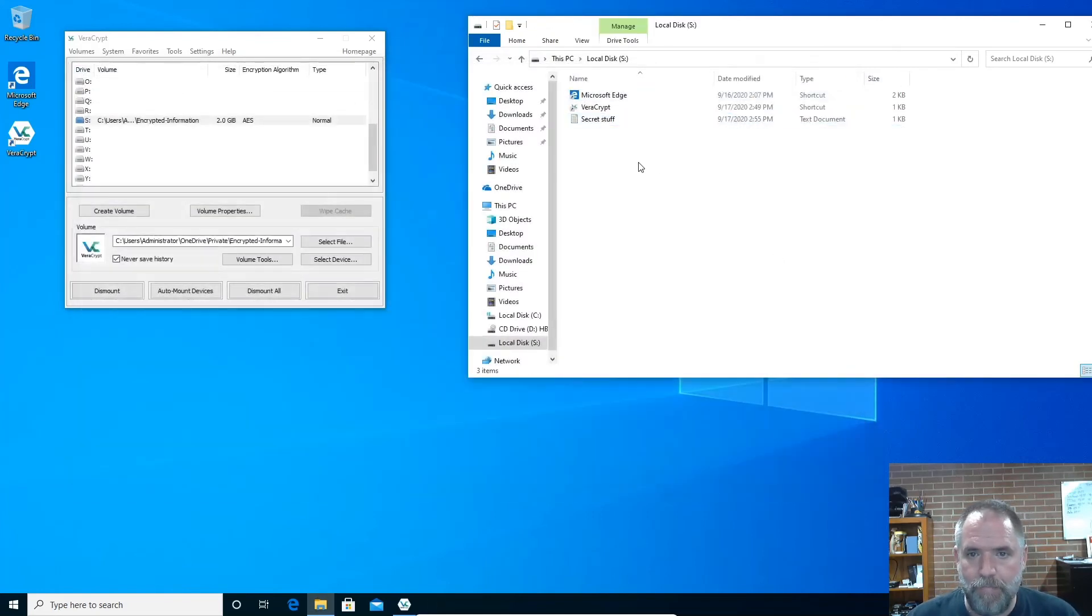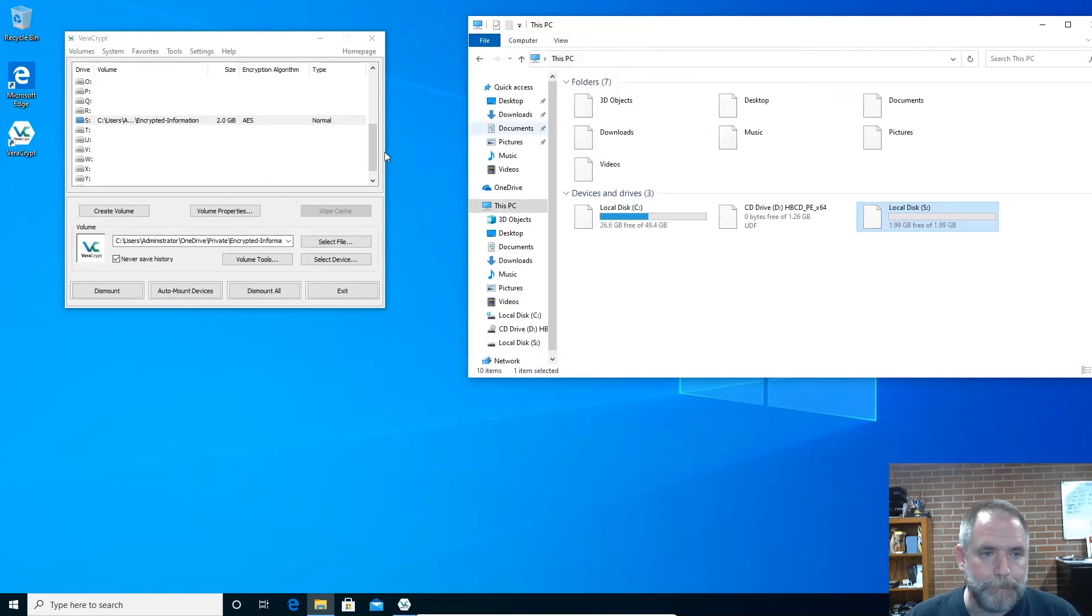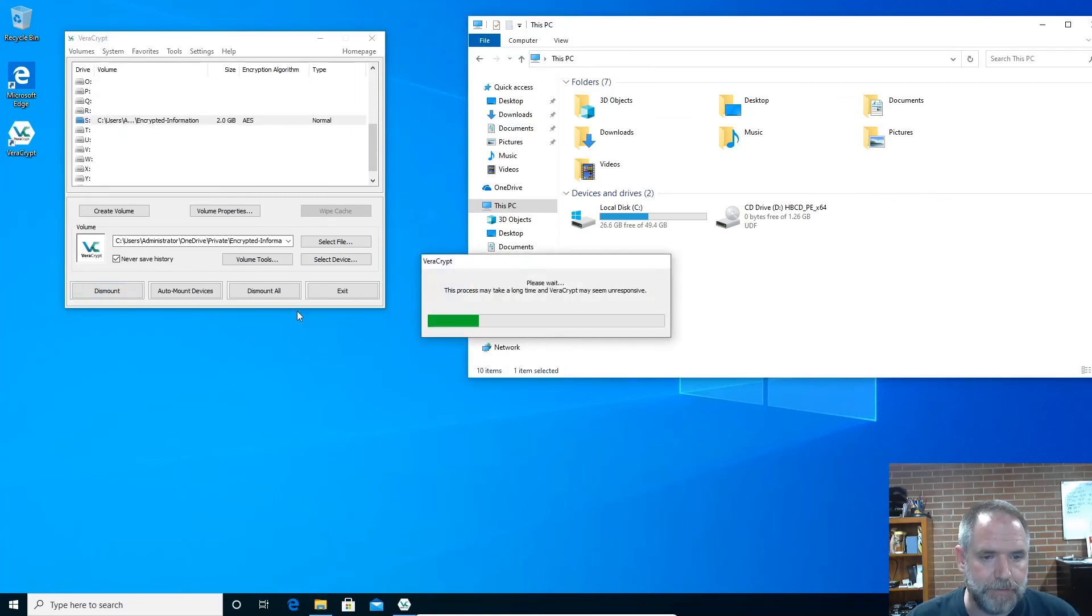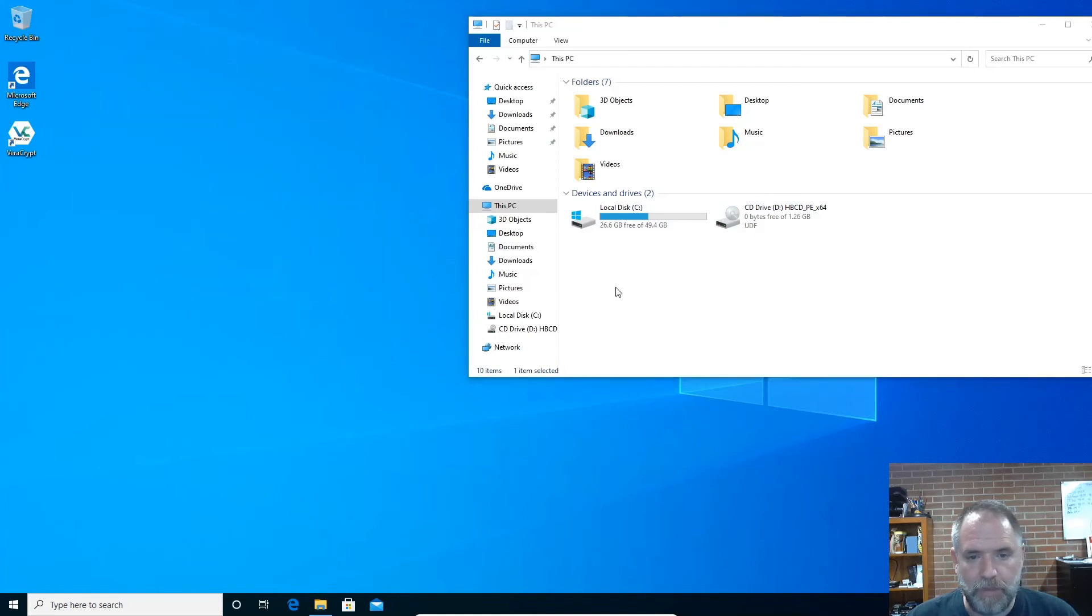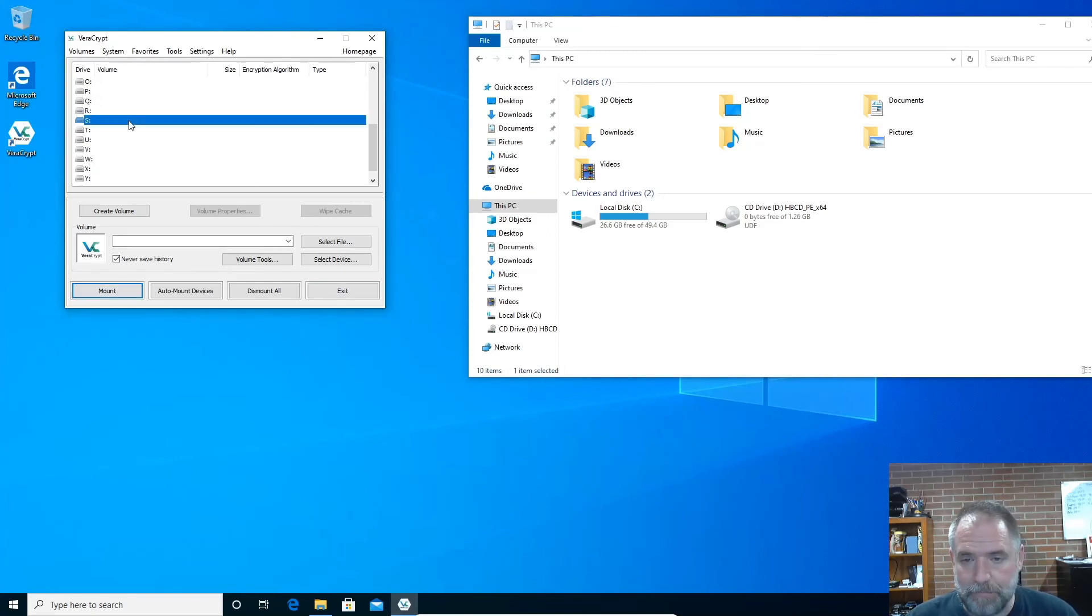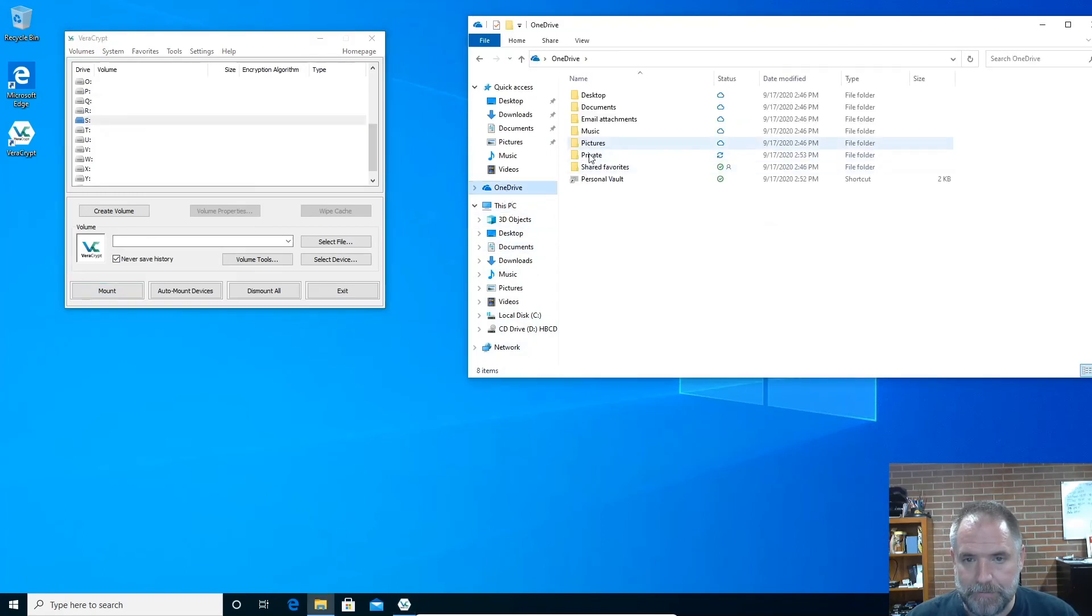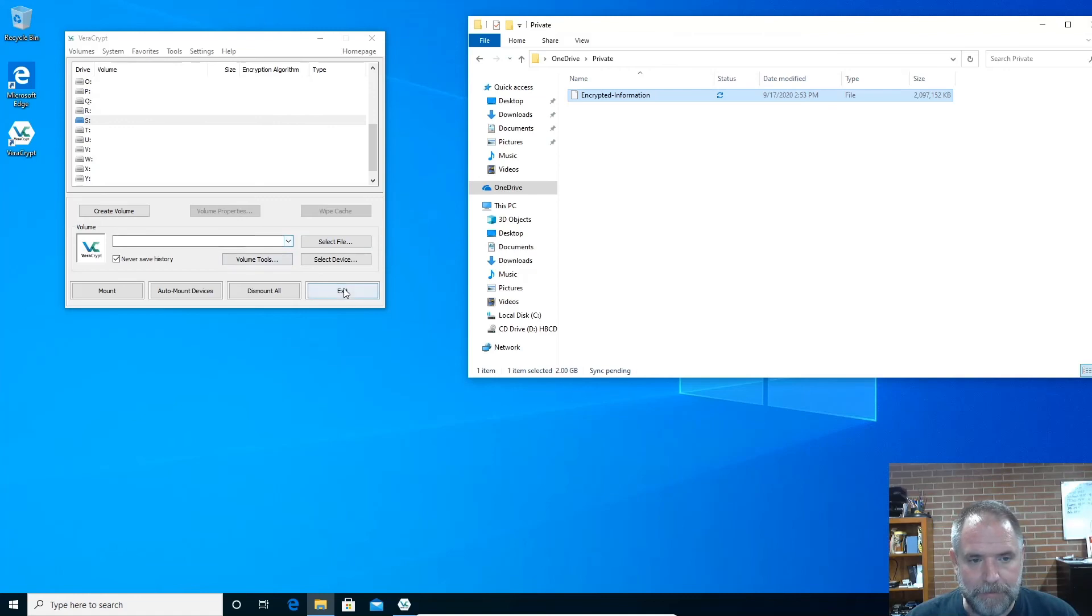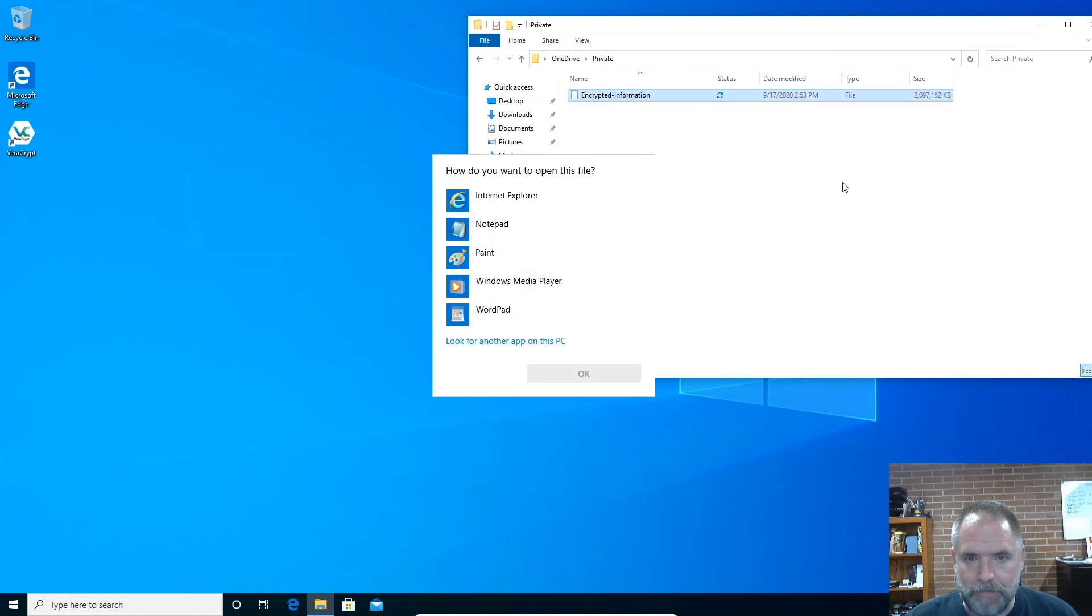Close that out. So here's my container, mounted as local disk S. I can now dismount this. Dismount. And now it is re-encrypted again. So exit. And you see VeraCrypt is still there, but it no longer has the drive mounted. So we can open it back up and remount it. If you wanted to, you can keep it mounted as long as you're working in it. The file still lives here, still is in private, encrypted information, sync pending. But we don't have it mounted, so we can't put anything in it.